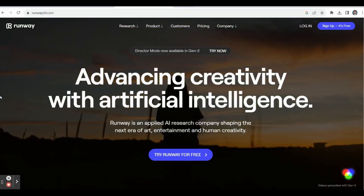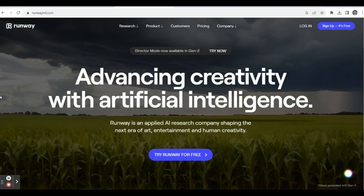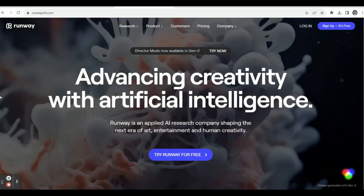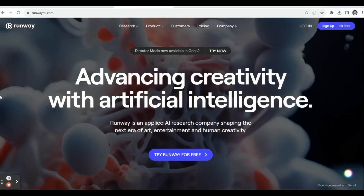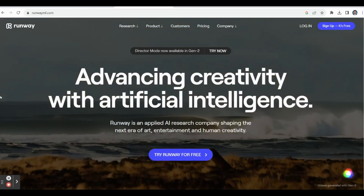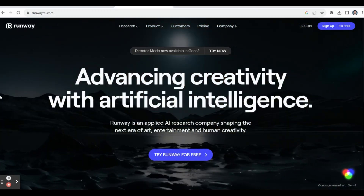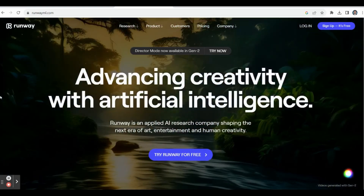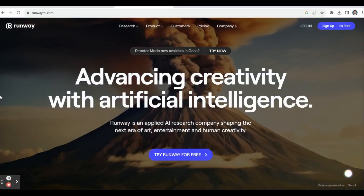Hello everyone, hope you are all fine. In this video we will see how to create beautiful 3D animation and 3D animated videos by using Runway AI. We can prepare beautiful animated videos — whatever imagination you have, you can bring it into reality by using Runway AI.